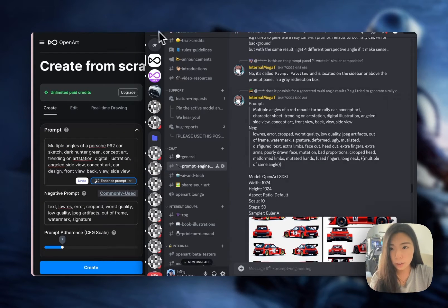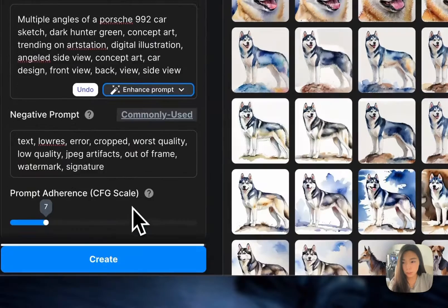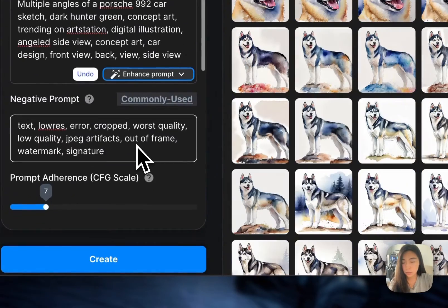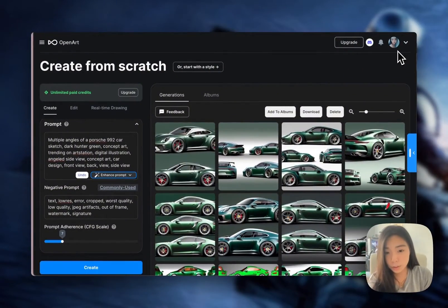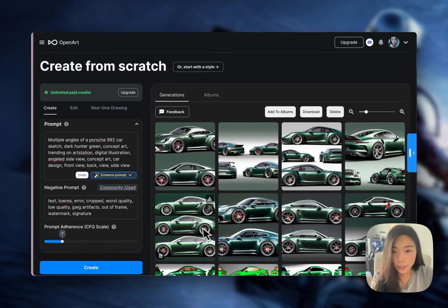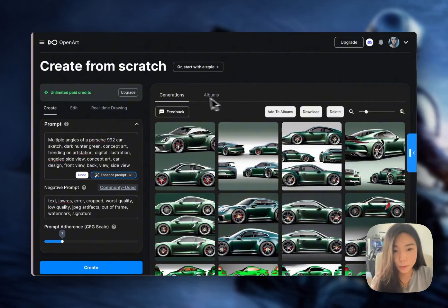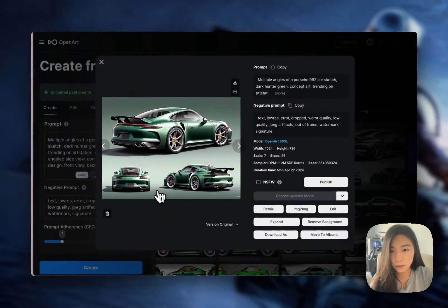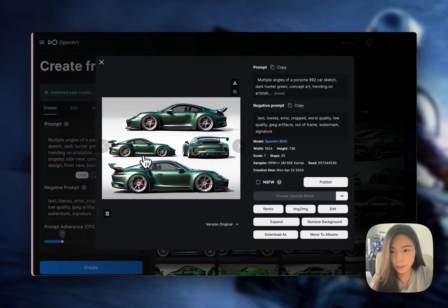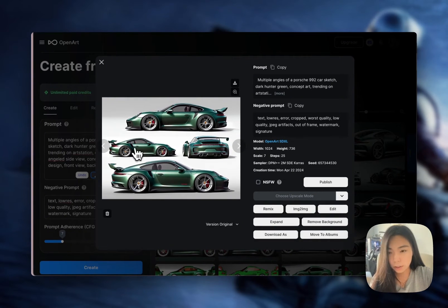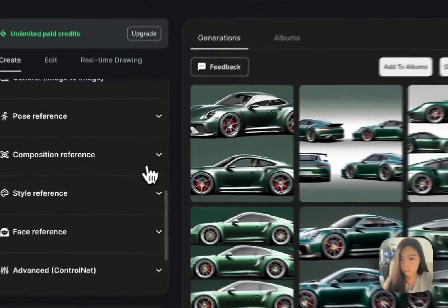We're going to take the prompt from our Discord server and try to do a Porsche — without any reference — and generate a few pictures. This is what you'd likely see: a bunch of different pictures, each with a very different composition. But some are really great — we've got different angles of the same car. This one's pretty perfect, though because it's AI generated, it can sometimes be full of surprises.